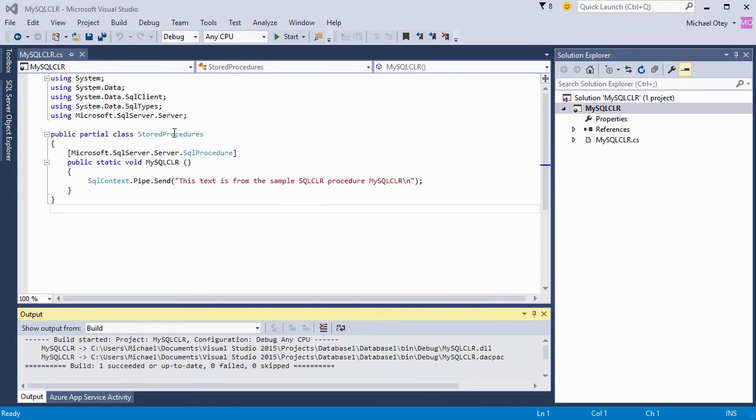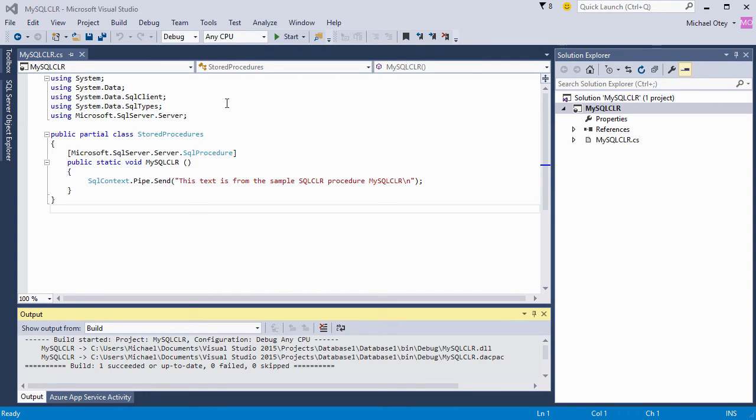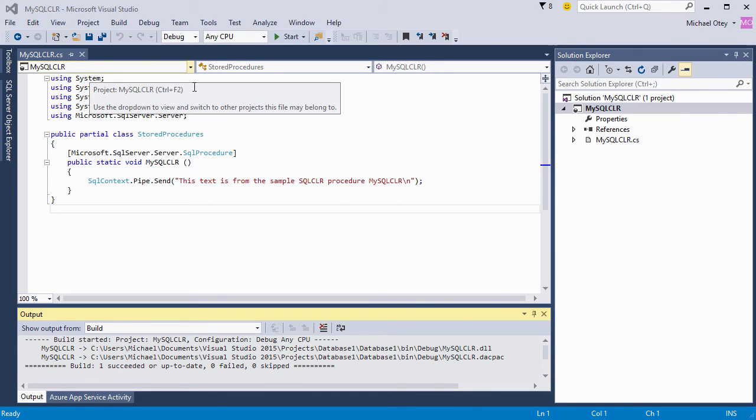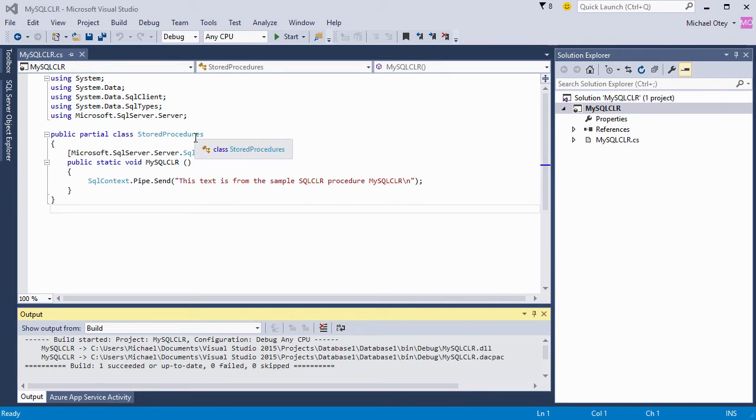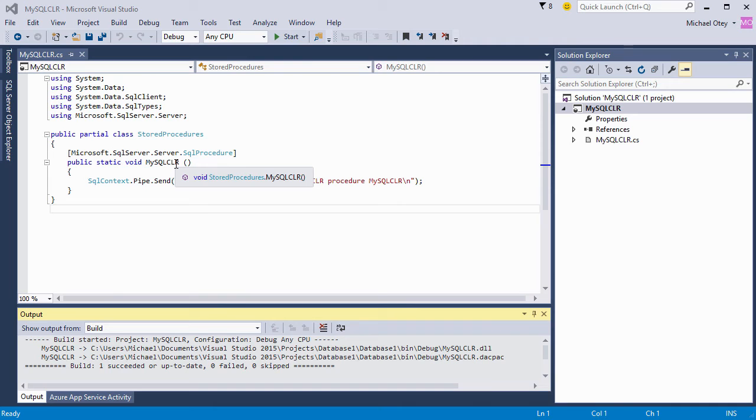The name of our class is stored procedures, and you'll want to note that for later when we go ahead to create our SQL CLR stored procedure. And the name of the function here is MySQL CLR. So you can see that here's the assembly we're going to create, the class that we're going to use, and then the function within that class.